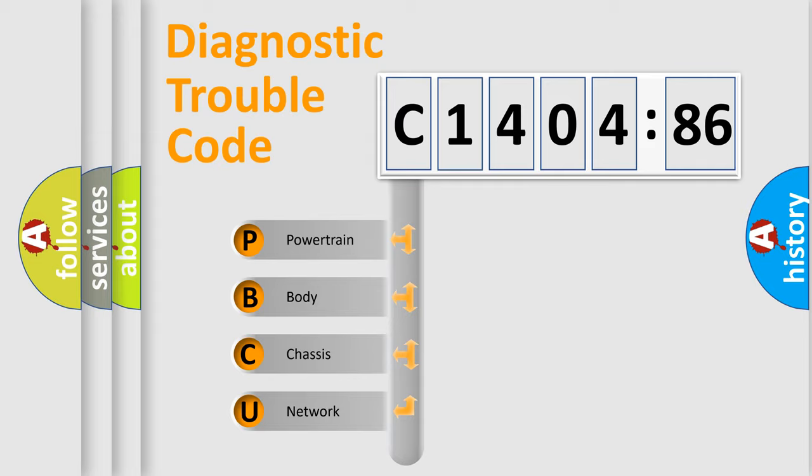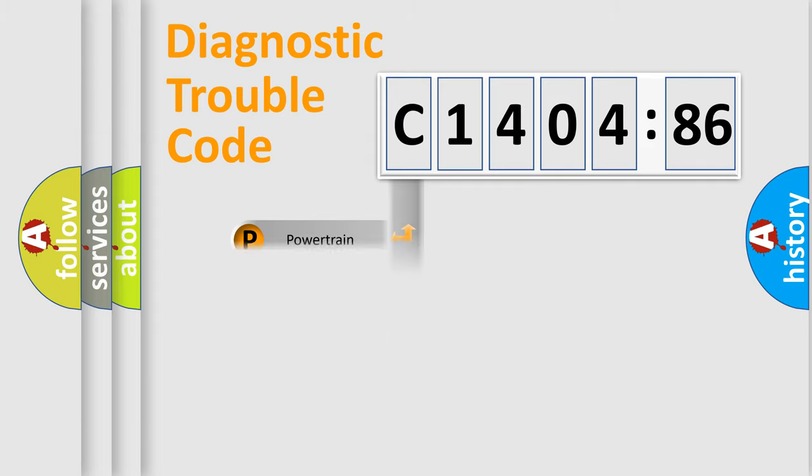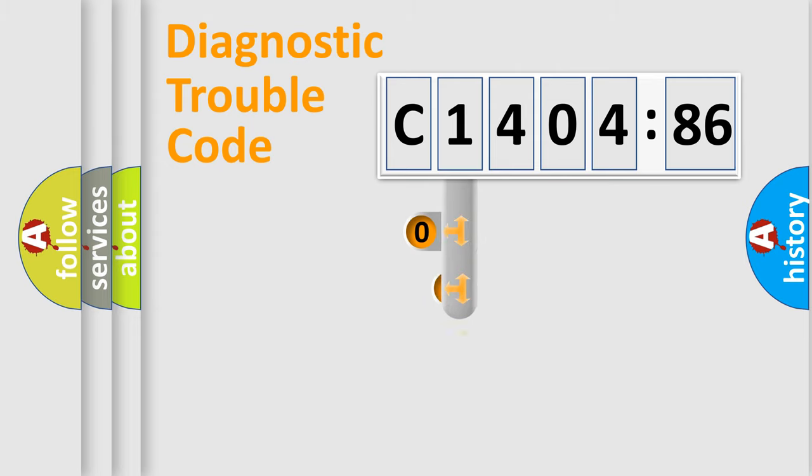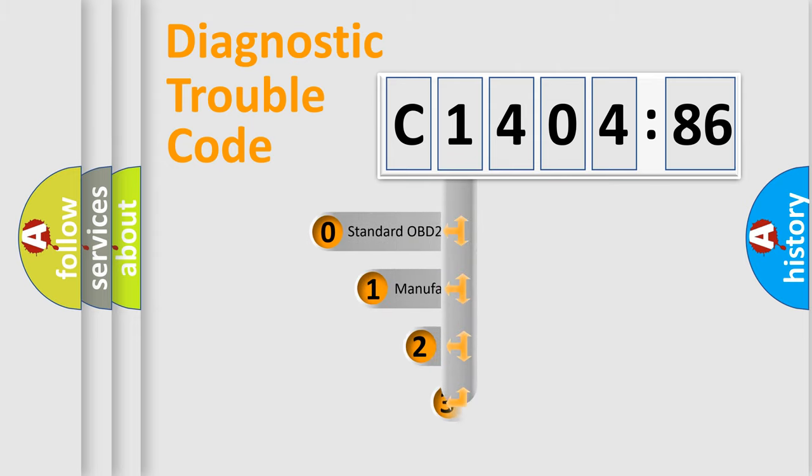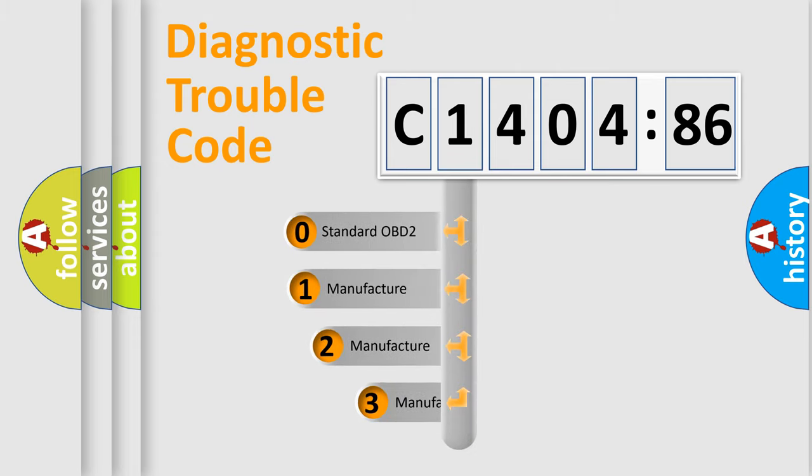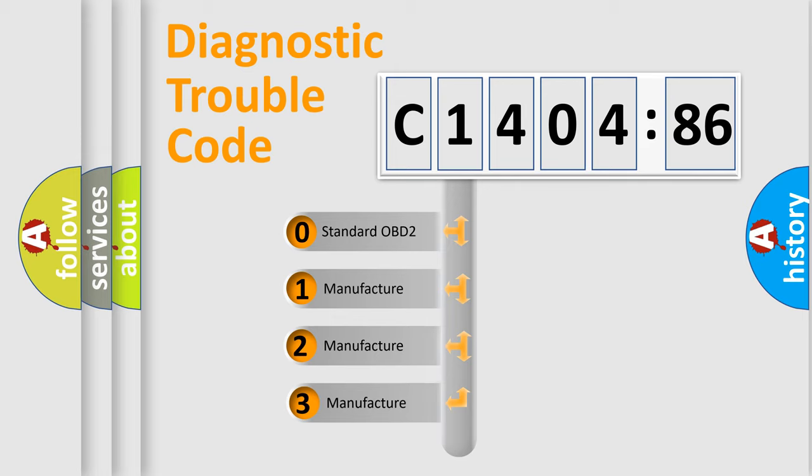We divide the electric system of automobile into four basic units: Powertrain, Body, Chassis, Network. This distribution is defined in the first character code.